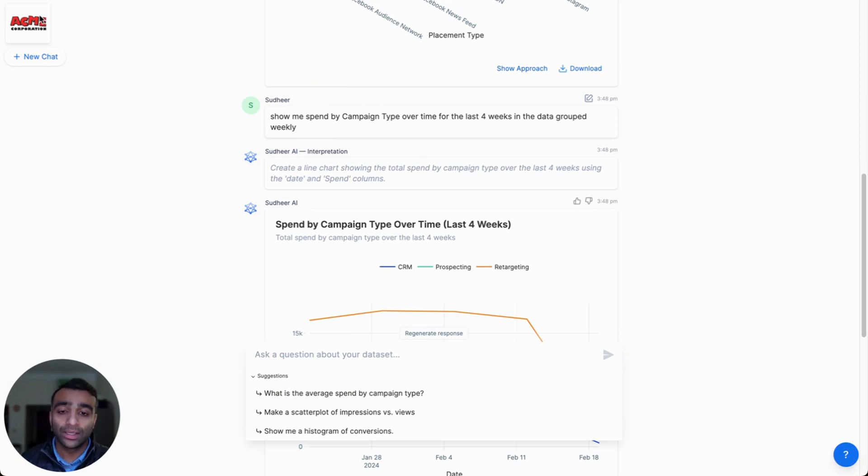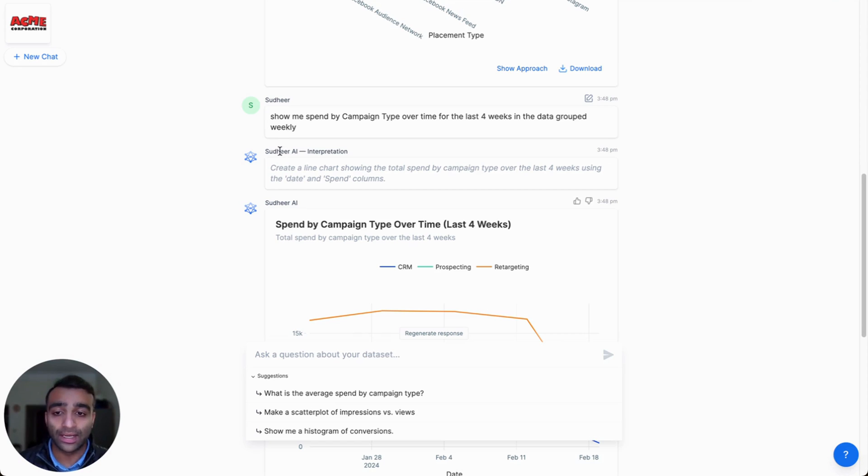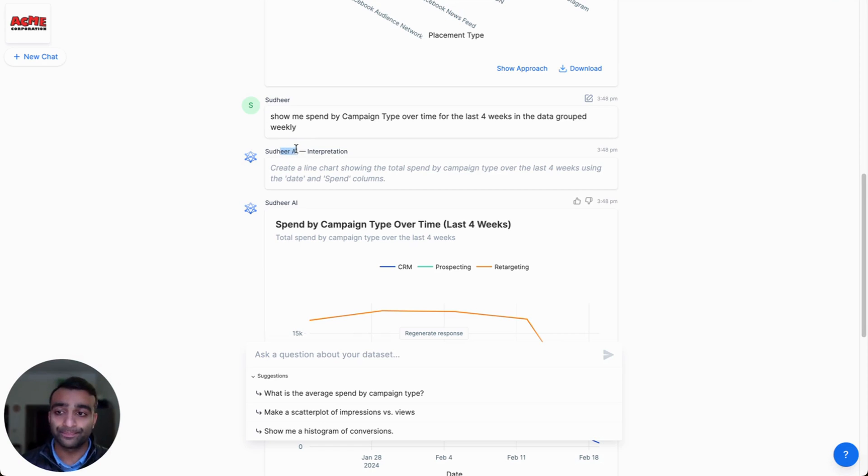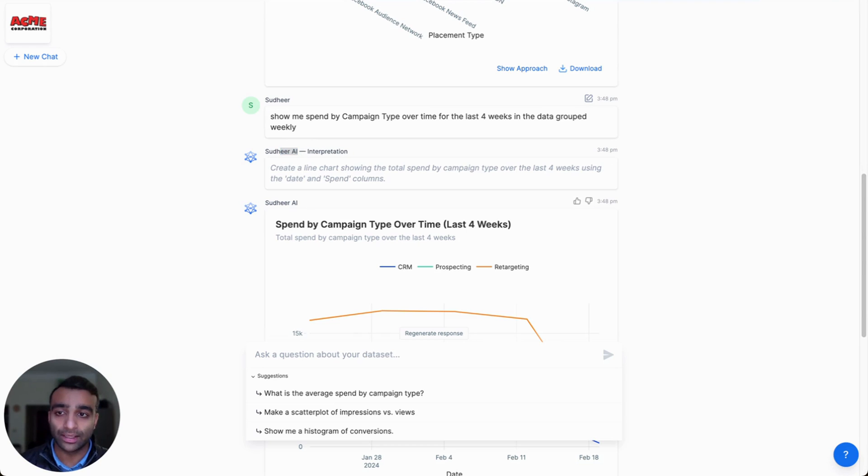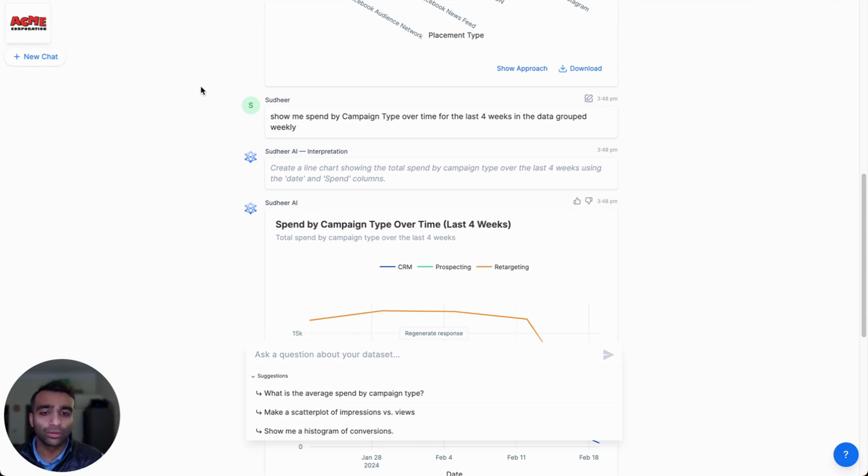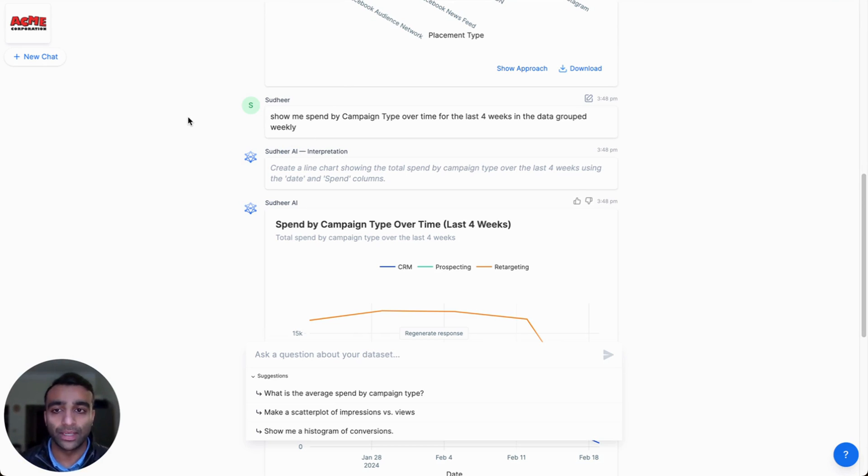So this is something that you can white label as well. You can have your own name or your own company's name as the AI assistant, as well as have your own company logo here. And even change the domain name to not say app.accio.com, but your own company's domain or subdomain.